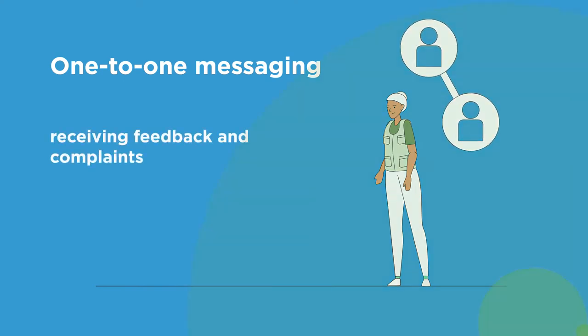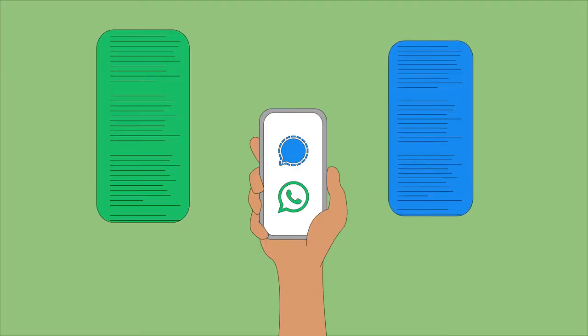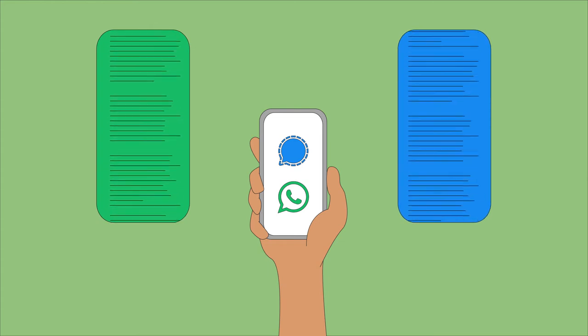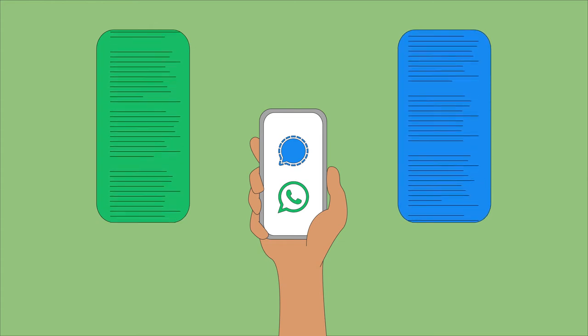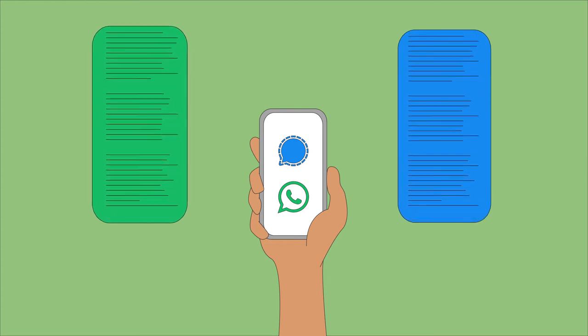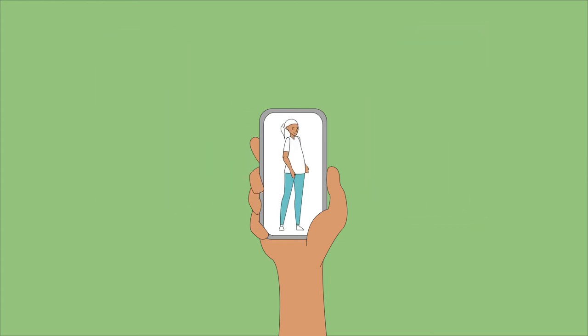Before getting started, it is important to check the privacy policy of the platform you wish to use and to understand the potential risks children face when using these platforms.